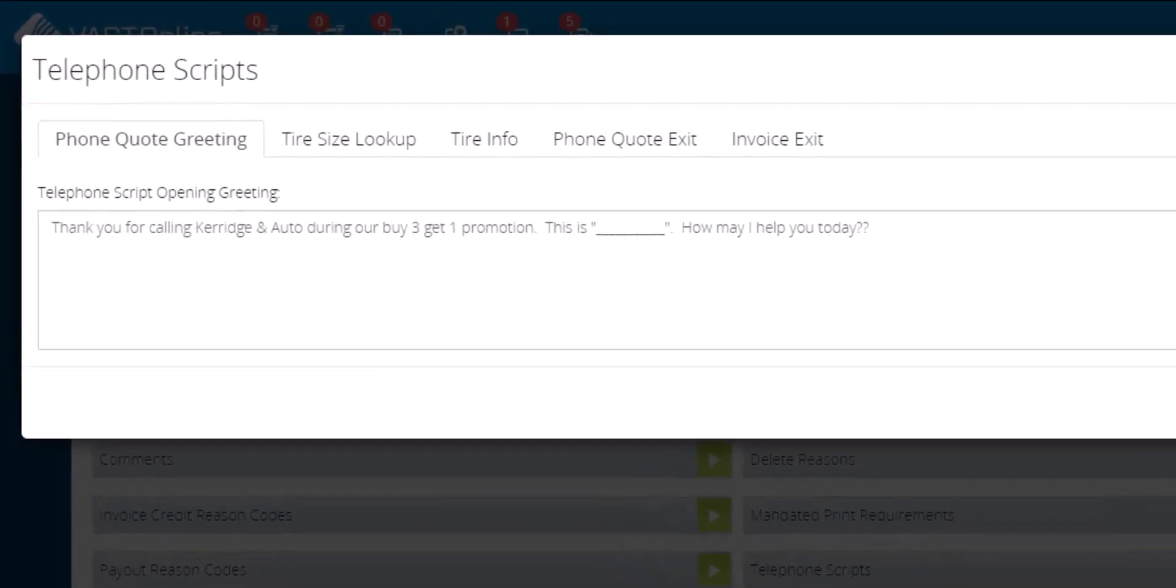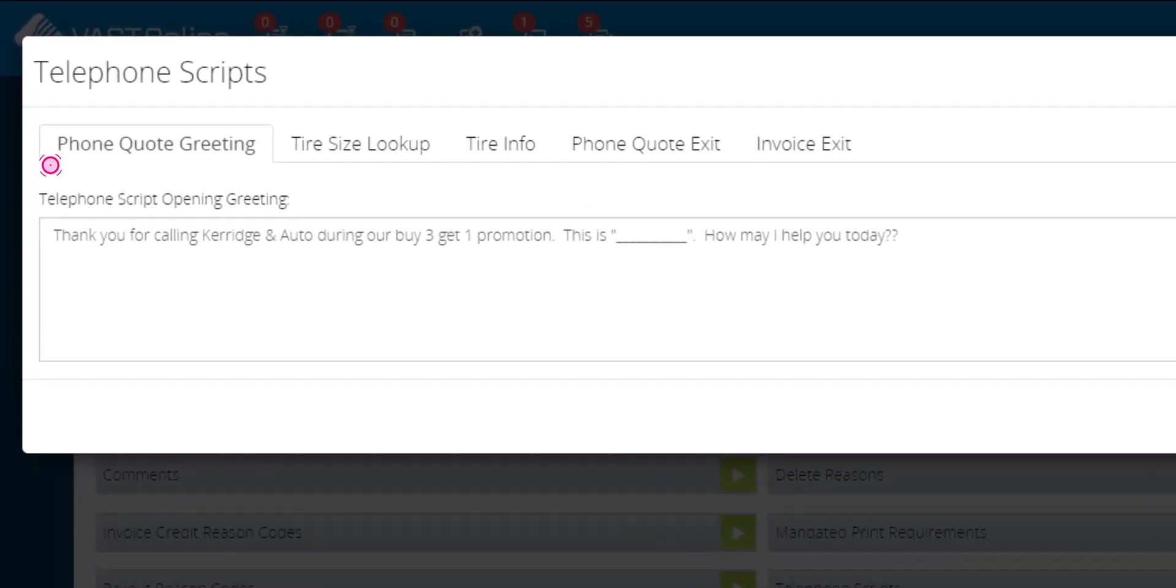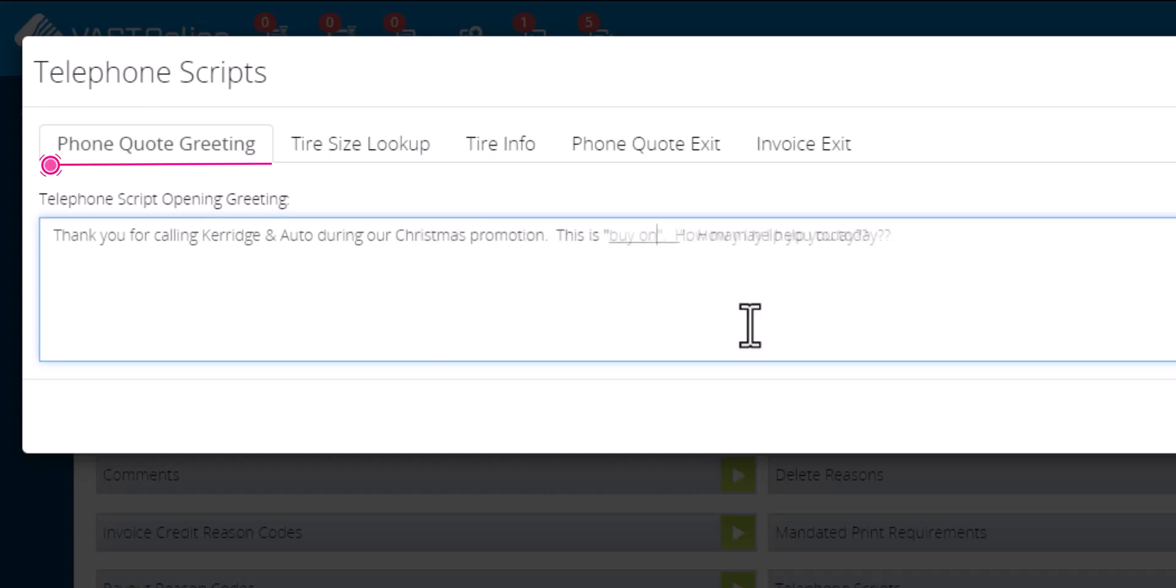From the phone quote greeting tab, enter the desired opening greeting script. You can also choose between the tabs to edit any of the telephone scripts.